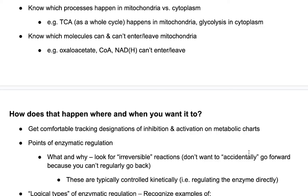Similarly, although oxaloacetate is produced in the TCA cycle and is an intermediate of gluconeogenesis, oxaloacetate can't leave the mitochondria. Therefore we have to take malate out of the mitochondria, convert it to oxaloacetate in the cytosol, and use that if we want to do gluconeogenesis. Similarly, CoA can't enter or leave, so we take citrate out of the citric acid cycle in the mitochondria, take it to the cytoplasm, and there we convert it to acetyl-CoA if we want to make fatty acids.